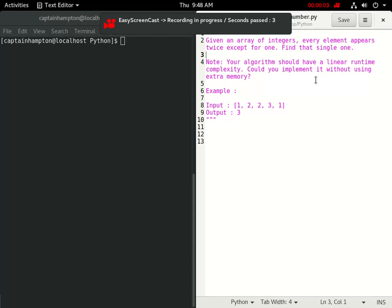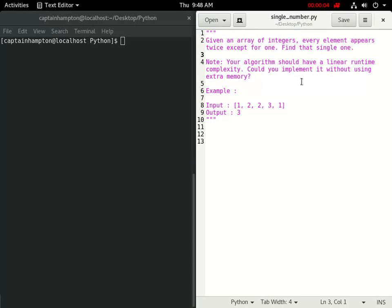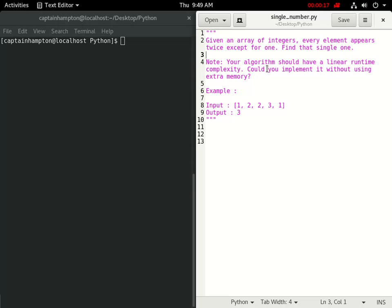In this video we're solving the single number problem. We're given an array or list of integers where every element appears twice except for one element, and the purpose of the algorithm is to find that single element that appears only once.